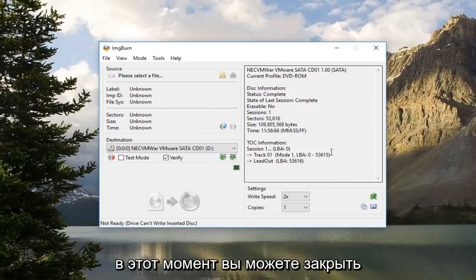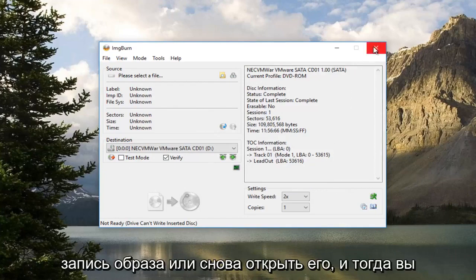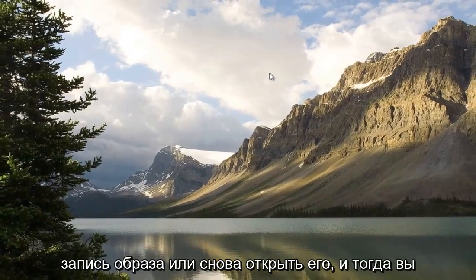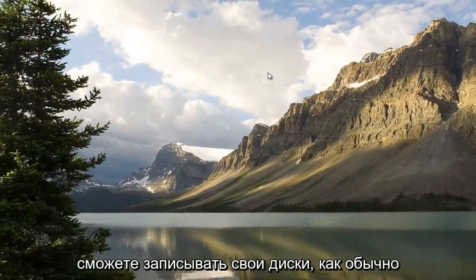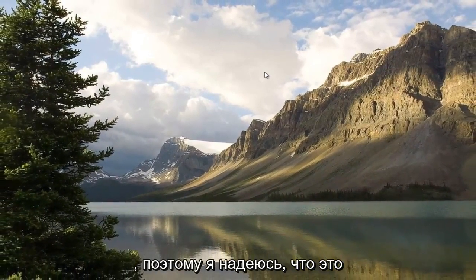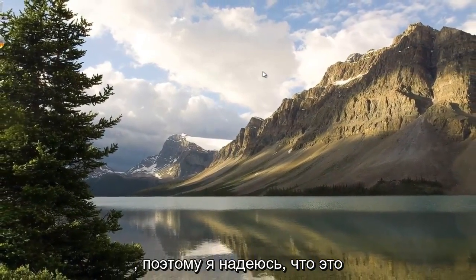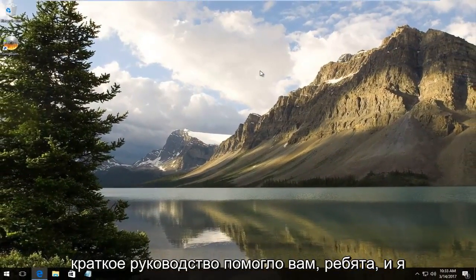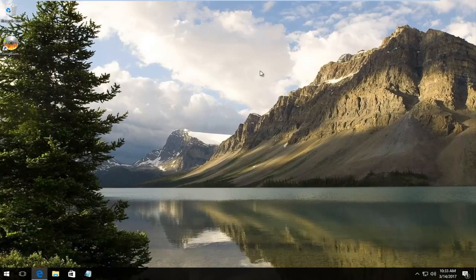And then at this point you can close out of ImgBurn, or reopen it, and then you should be able to burn your disk as you normally should have been able to. I hope this brief tutorial helped you guys out, and I will catch you in the next video. Goodbye.